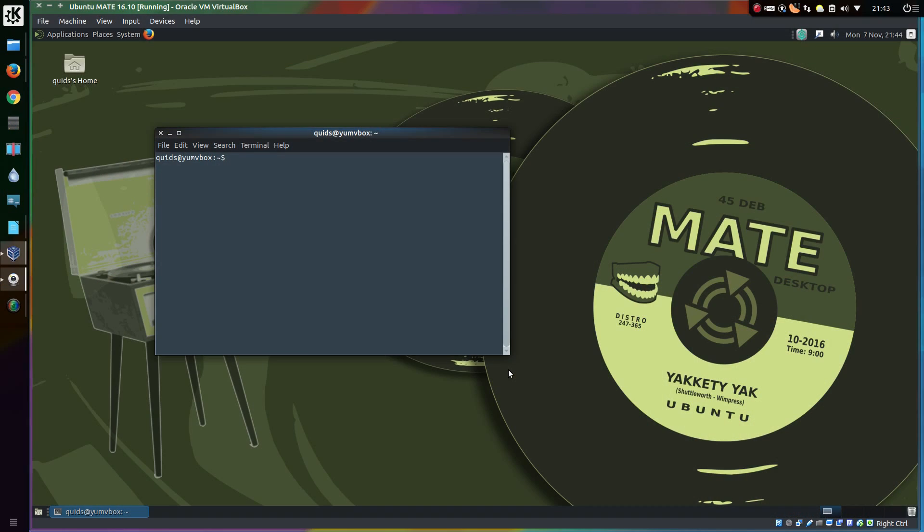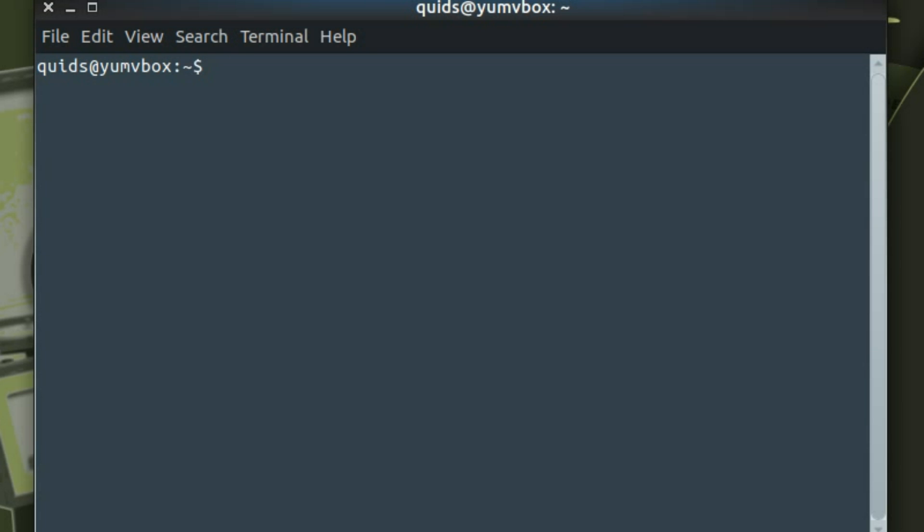Open up a terminal window and the shortcut for that by default is Ctrl-Alt-T and type in sudo apt install libdvd-pkg.